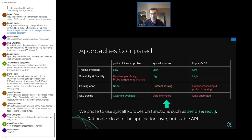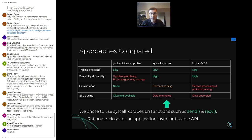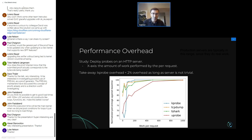Looking at this landscape, we decided the right trade-off was to go with kprobes. The uprobes scalability and stability issue was the big barrier. Between kprobes and libpcap it was a little bit closer, but we were coming from the perspective of application performance monitoring, so we went with kprobes.